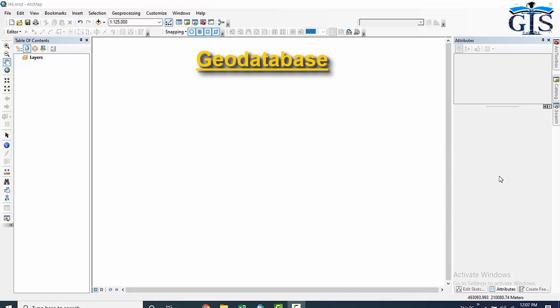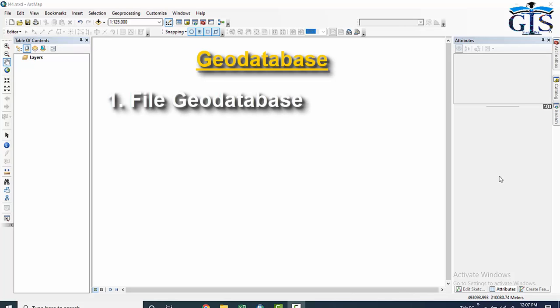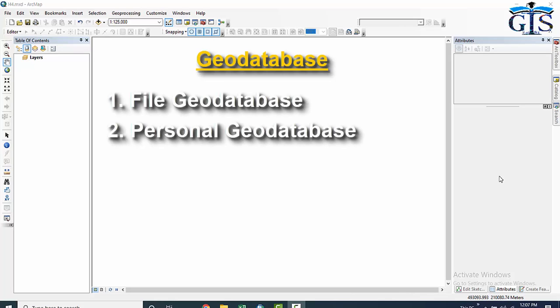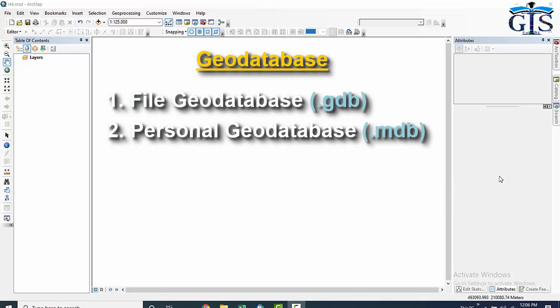Now let's see the types of geodatabase. When we are going to create a geodatabase, we have two types: one is file geodatabase and two is personal geodatabase. The extension of a file geodatabase is .gdb and the extension of a personal geodatabase is .mdb.